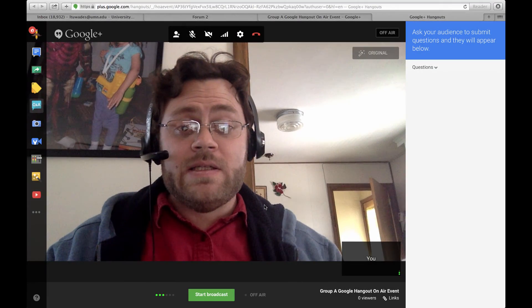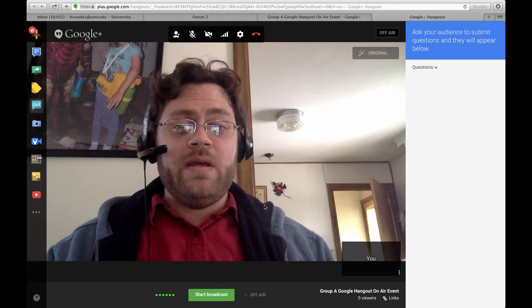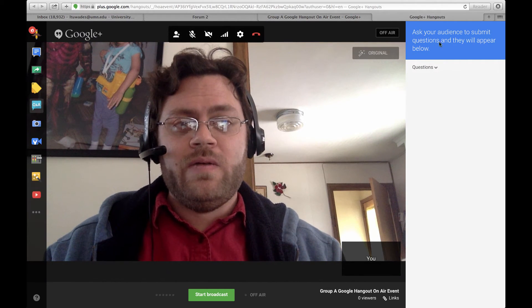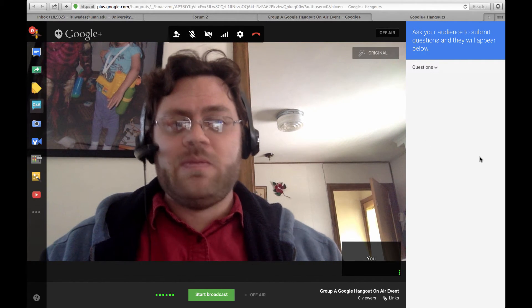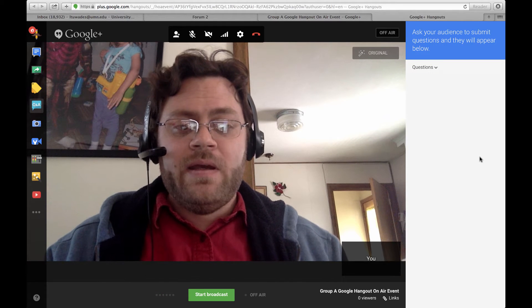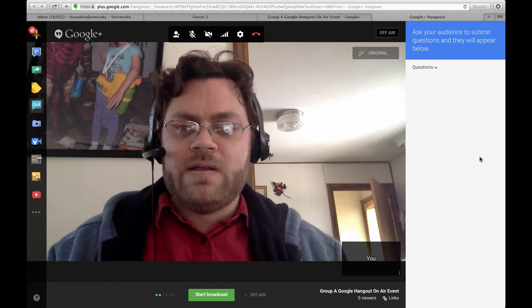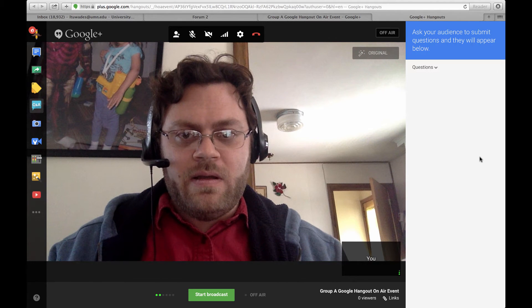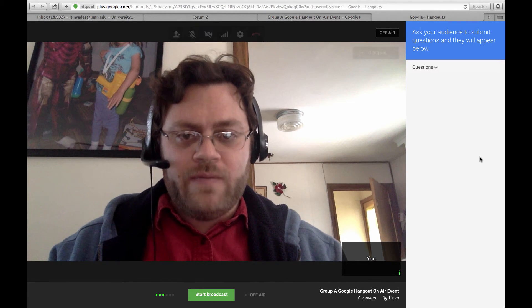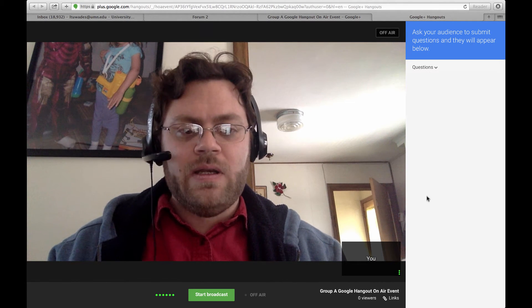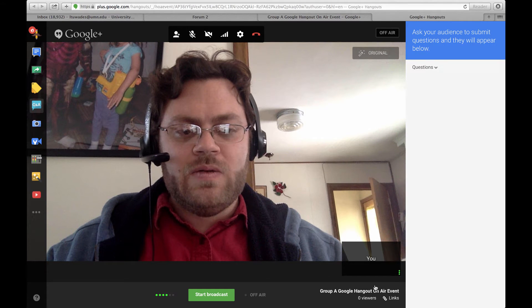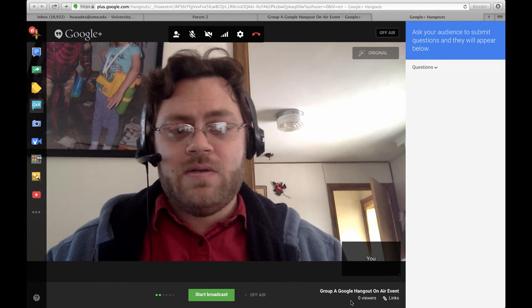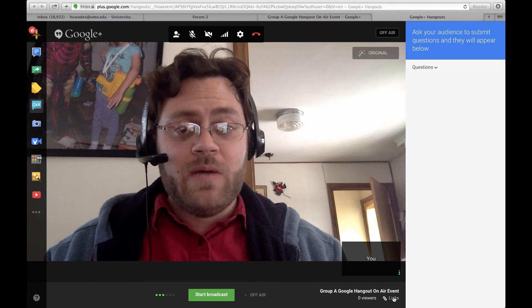Now when your class is viewing the Google Hangout on Air event, they can ask questions right here in this space, which is nice. What I need to do is share the link to the event in my course.